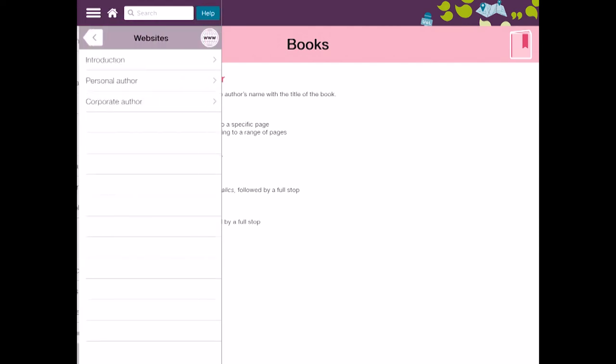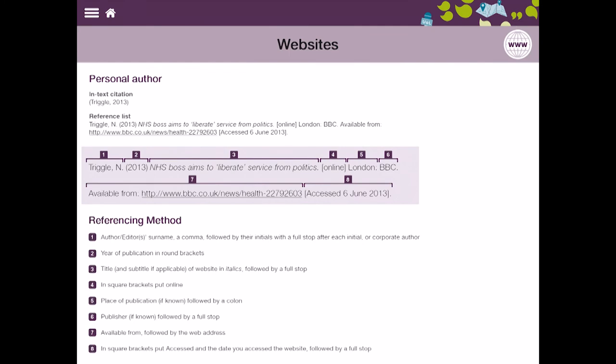So if I just click websites again we can just look for a personal author and it will show me. So here's an author from 2013 NHS boss aims to celebrate service and politics. It tells me that it was online.